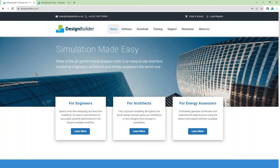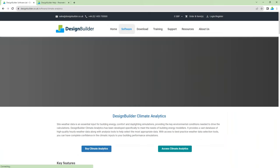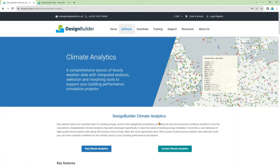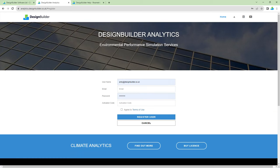The Design Builder website includes a page with climate analytics product details and purchasing options under the software tools menu section. The climate analytics tool itself can be accessed from the green button on that page. Clicking on it takes you to the analytics platform where you can register to create an account and sign in. To register, click on the link and enter your details including an activation code if you've already ordered a licence.